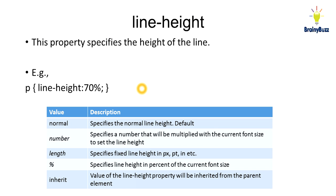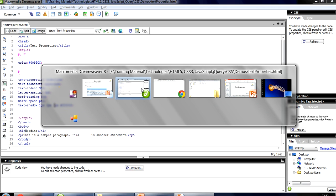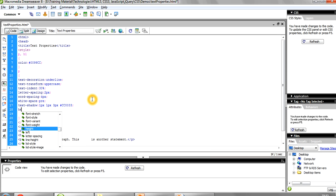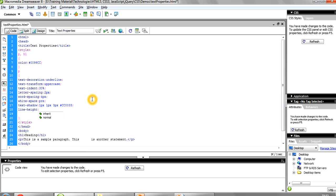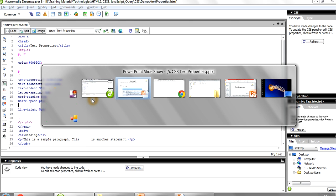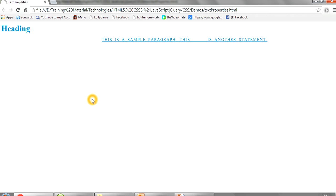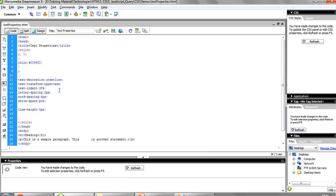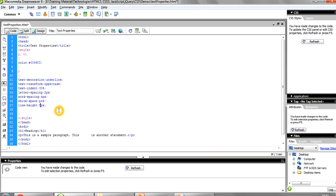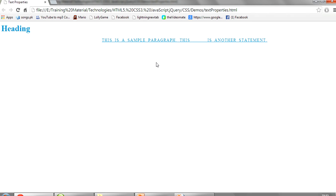After this we have line-height. This property specifies the height of the line. You can write it as 5 pixels — I'll remove the text-shadow. Now you can see the height of the line has increased, though since the background is white you may not see much difference.